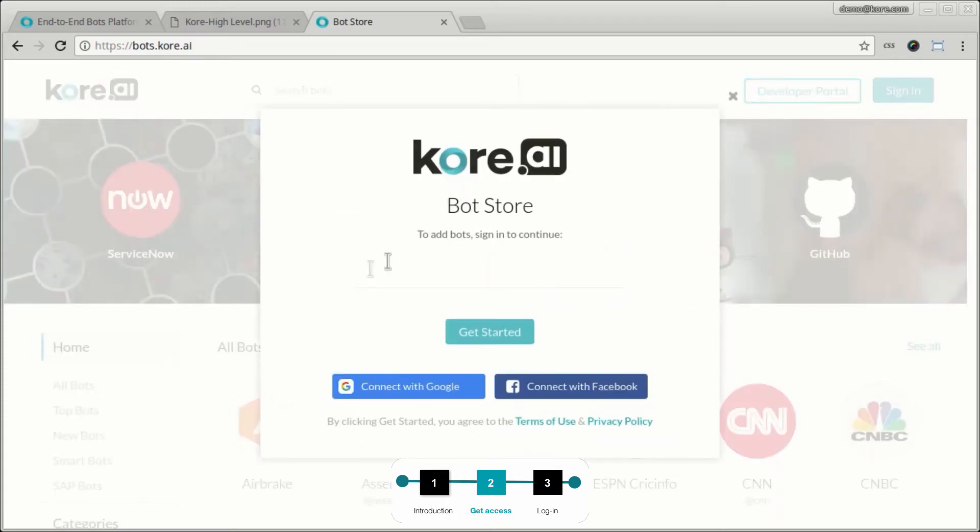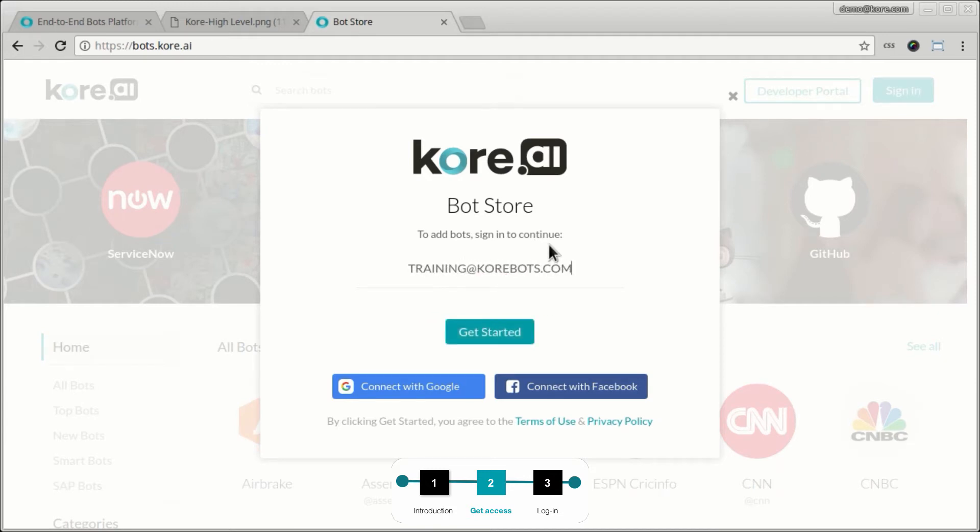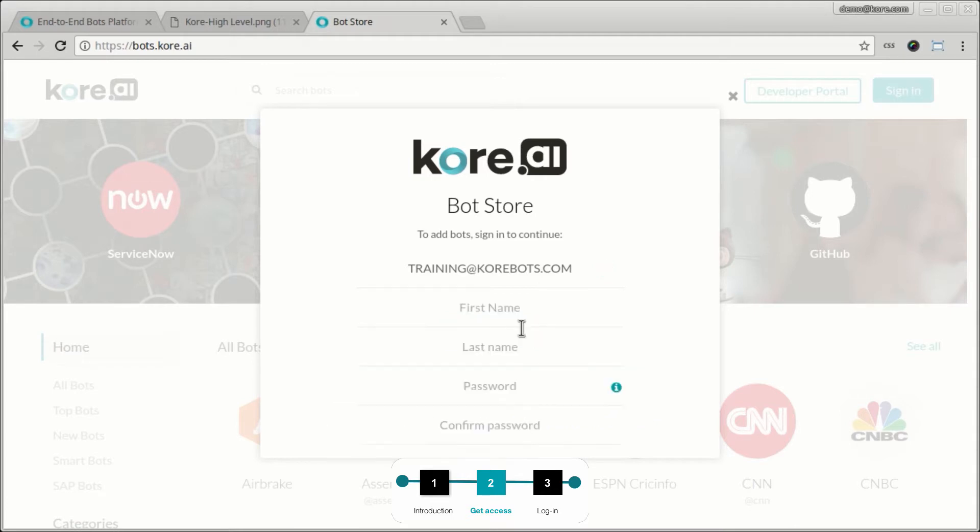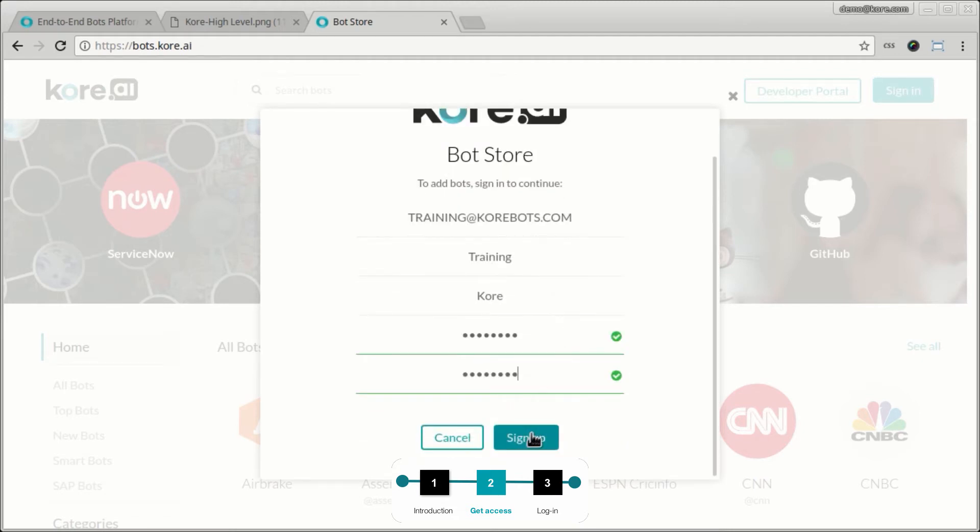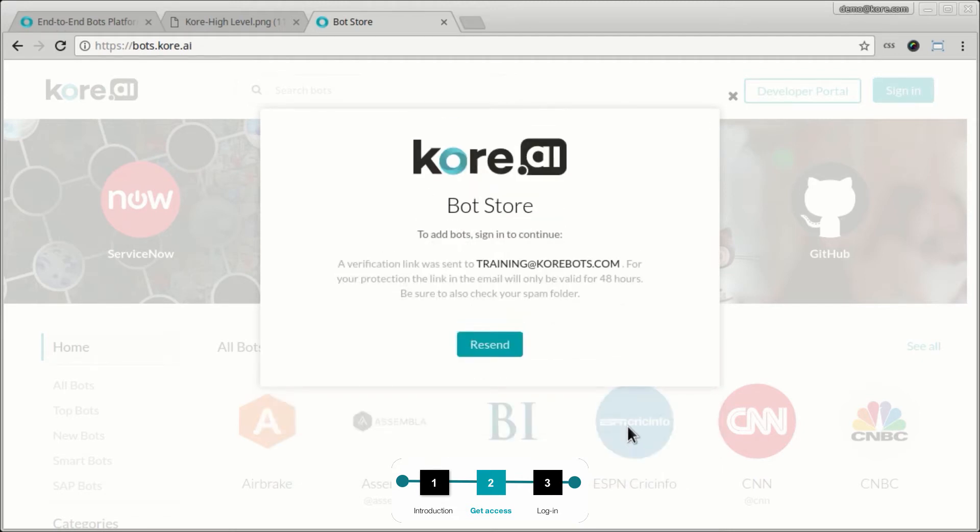So I will first create an account for myself, training@korebots.com. It shouldn't matter that it's in uppercase and training core.